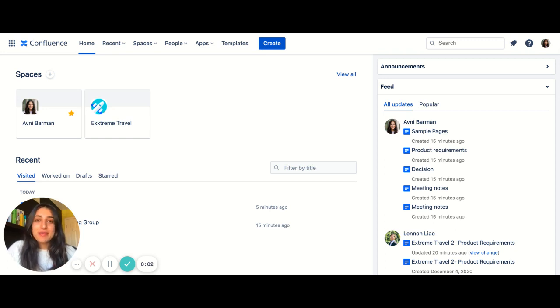Hi everyone, my name is Avni Barman and I'm a product manager for Confluence here at Atlassian.